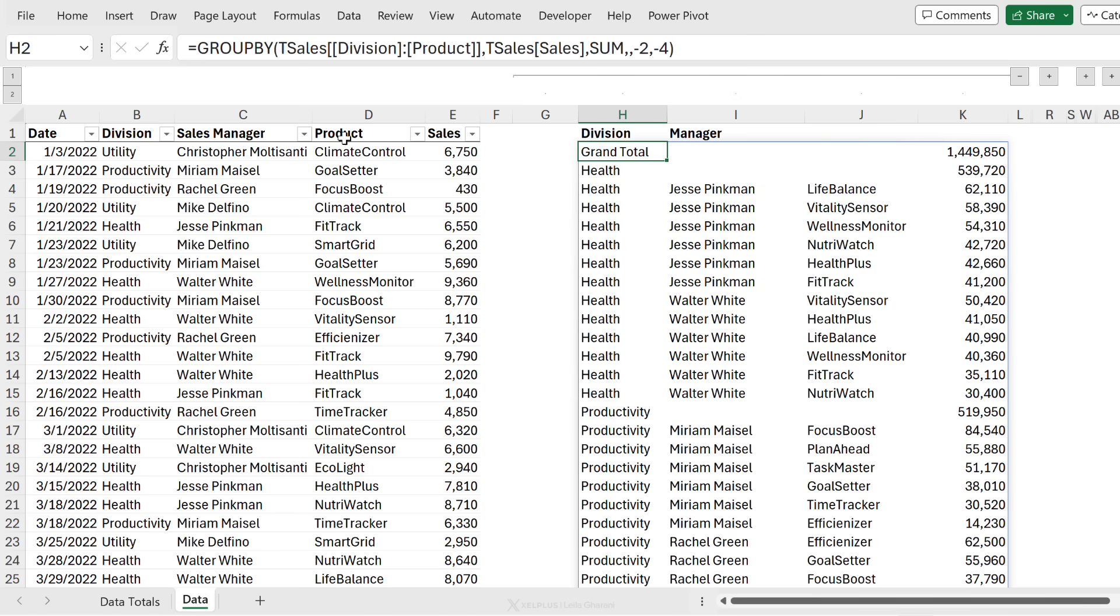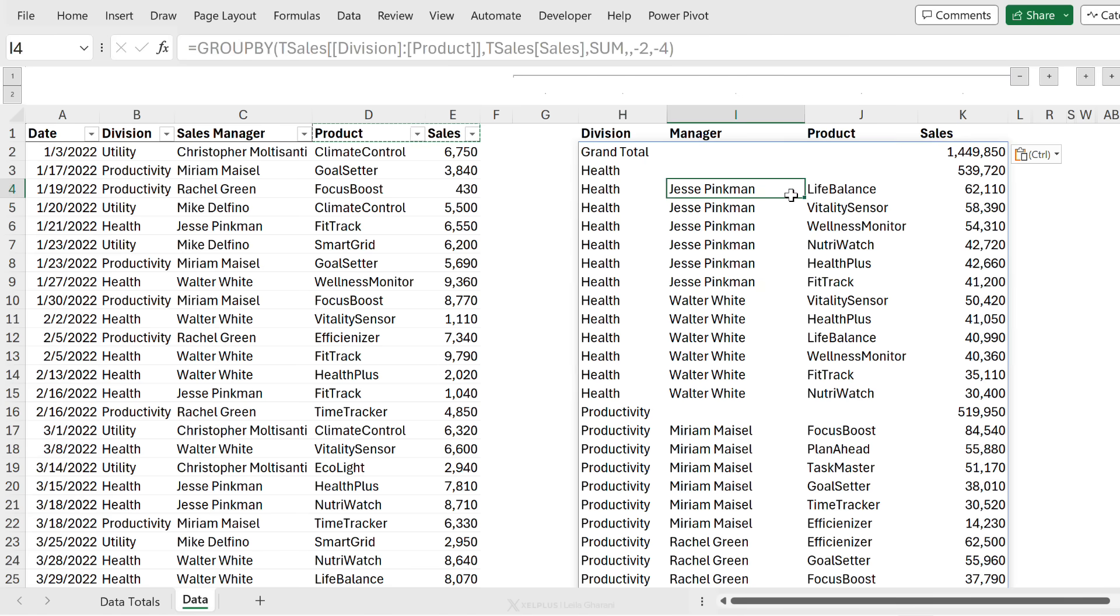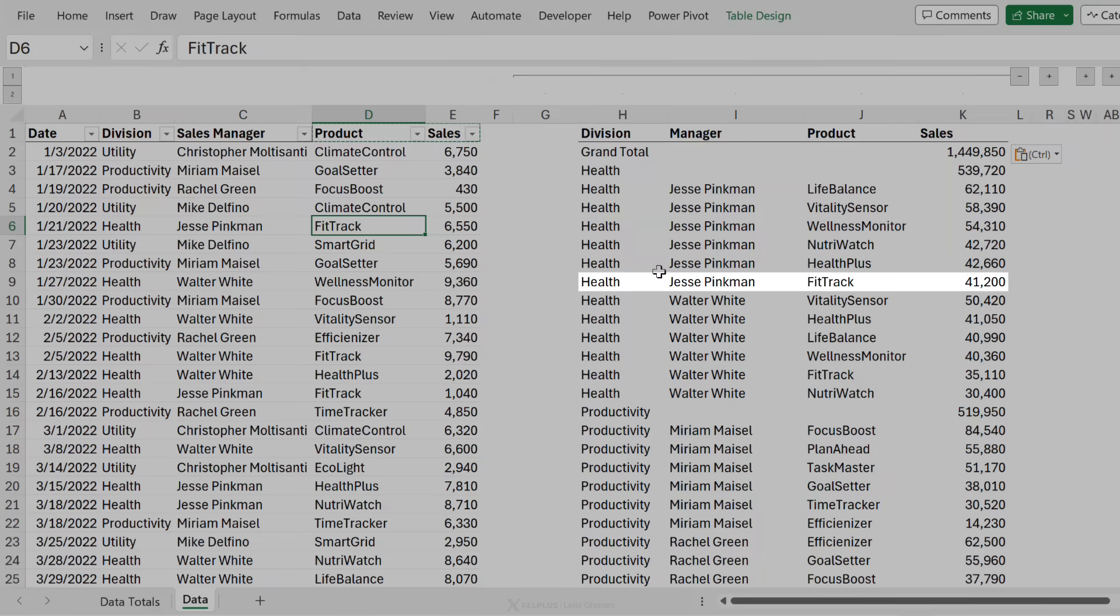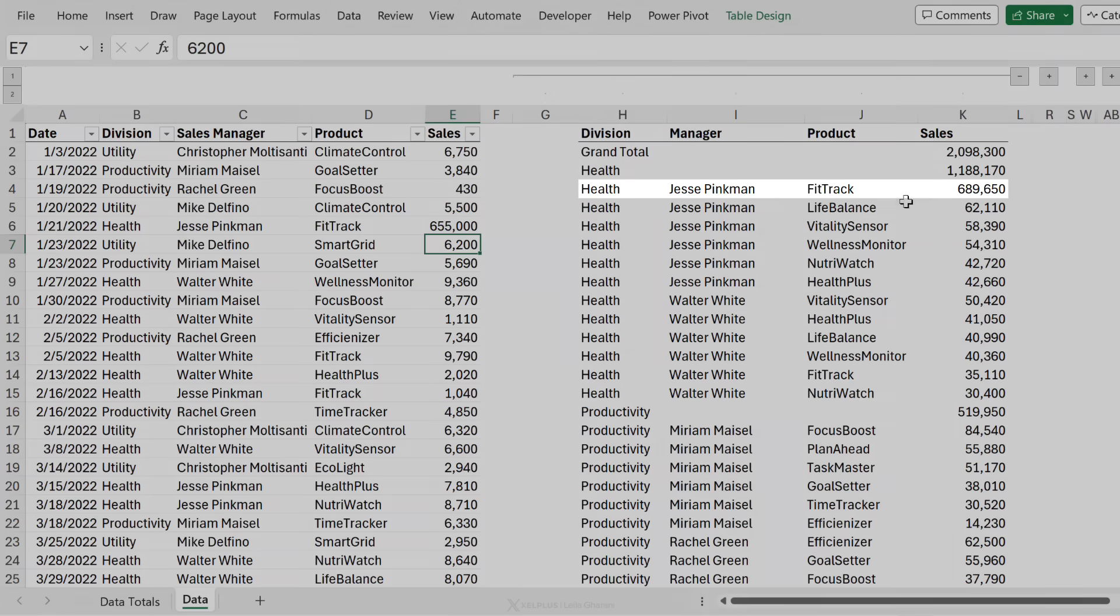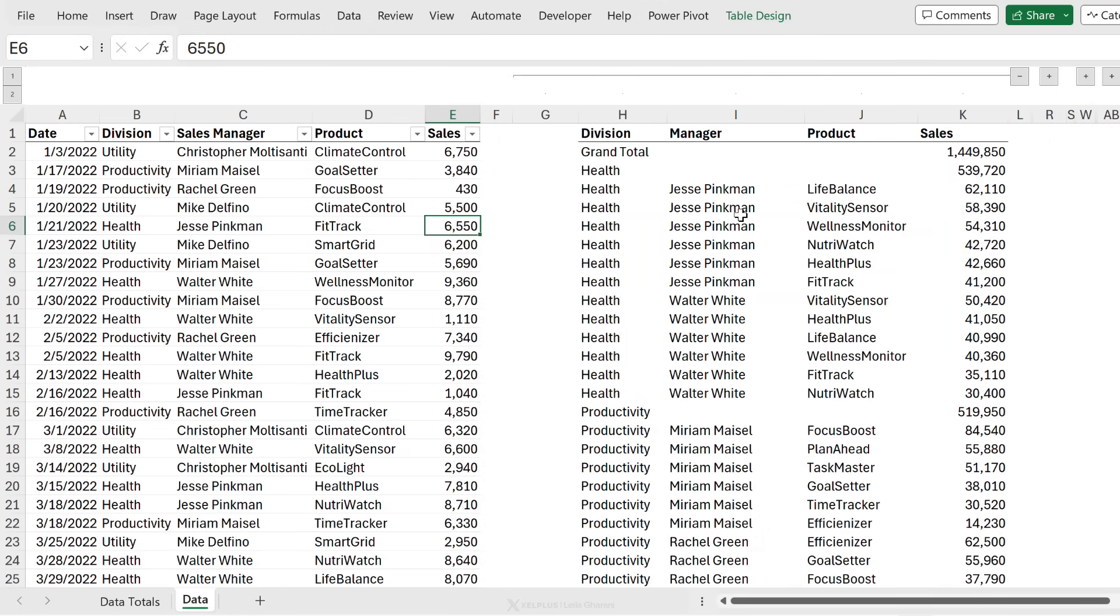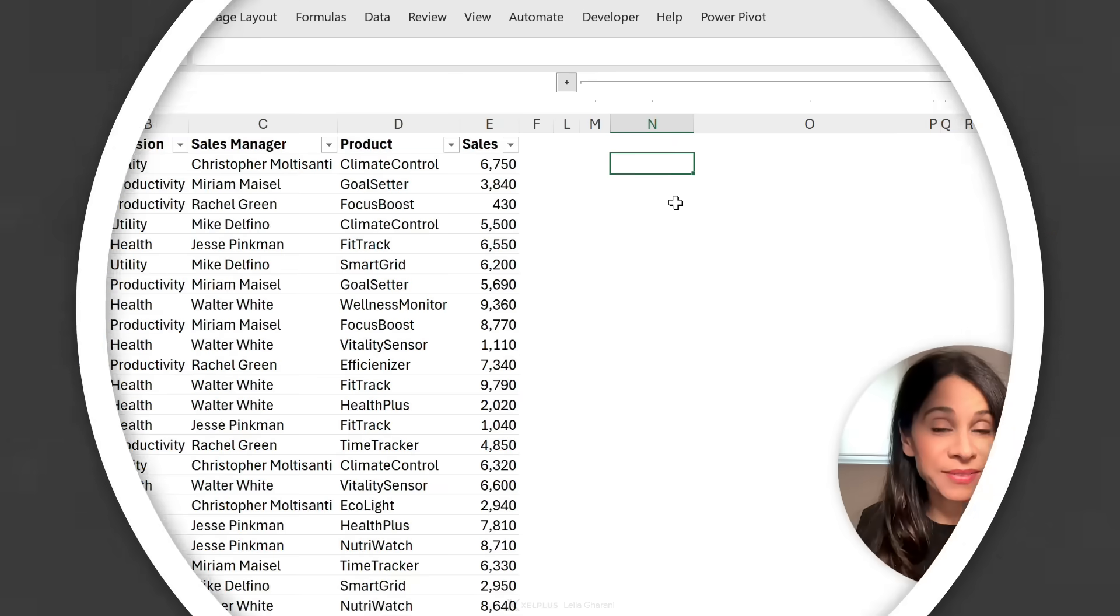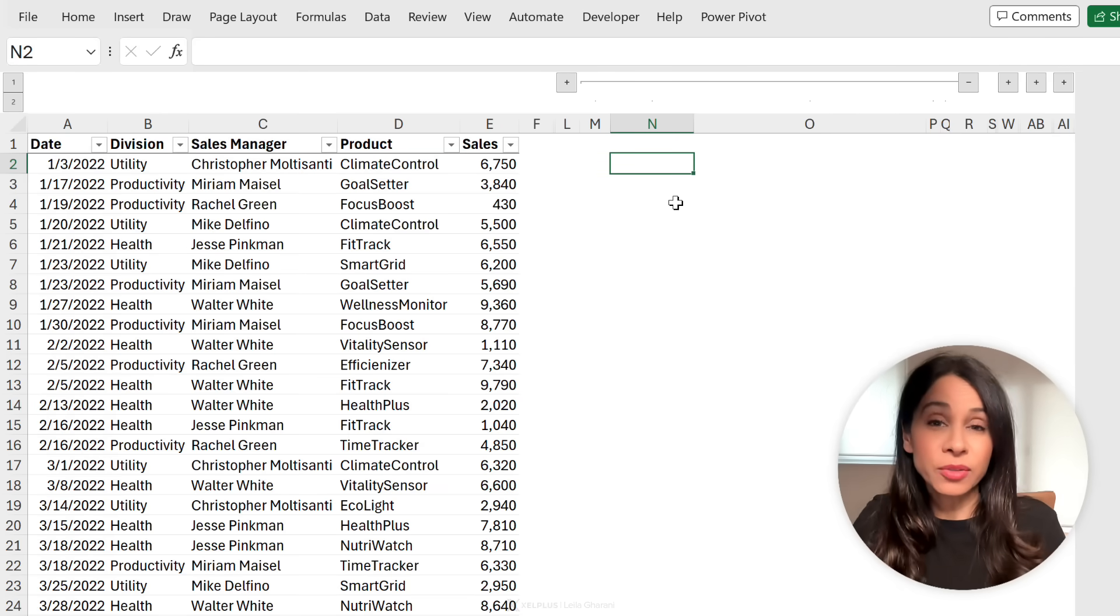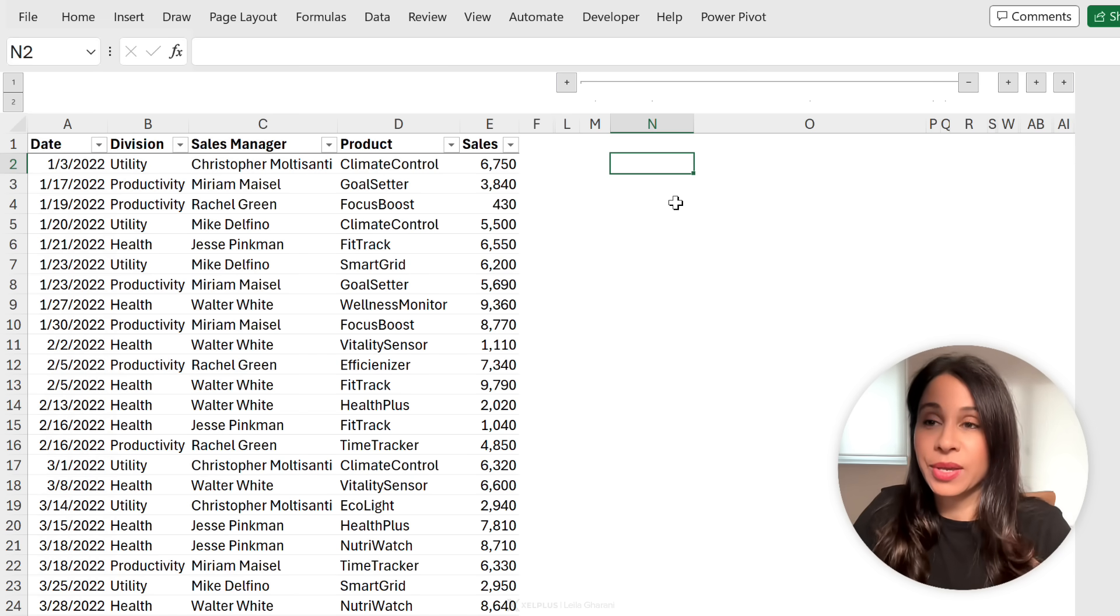Now the advantage of this over a pivot table is that everything is dynamic. The moment something changes in my data set, for example, let's say Jesse Pinkman's fit track is right here in my report. If it has explosive sales, everything updates automatically in my report. So that's one advantage. Let me show you the second advantage of using group by over pivot tables. That advantage is the ability to return text in your values field, which is something you can't do with pivot tables.